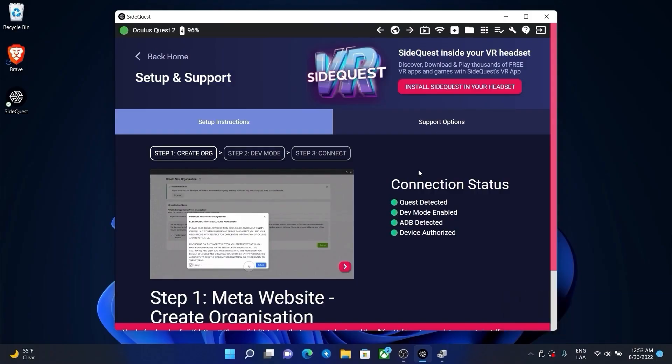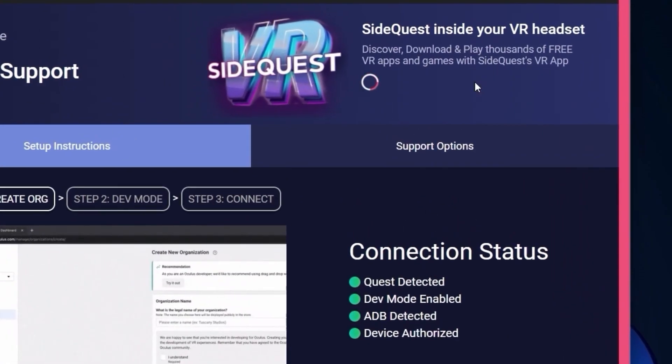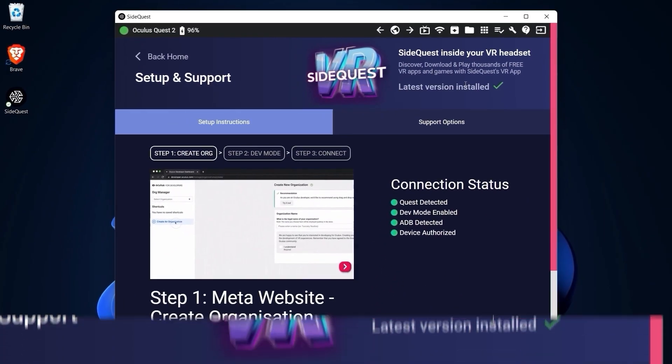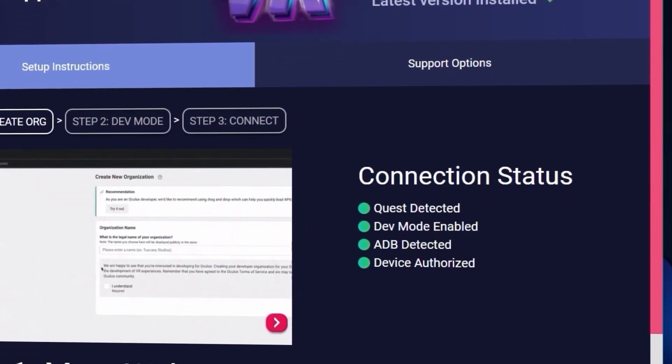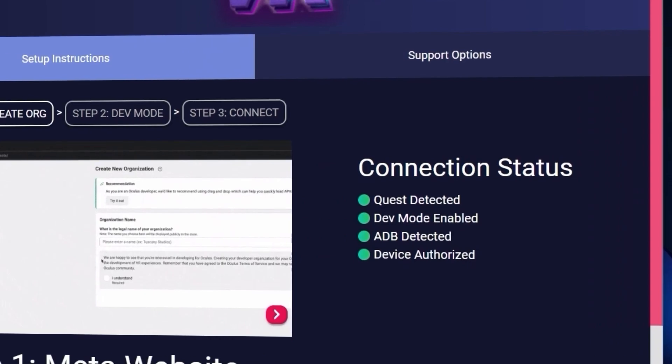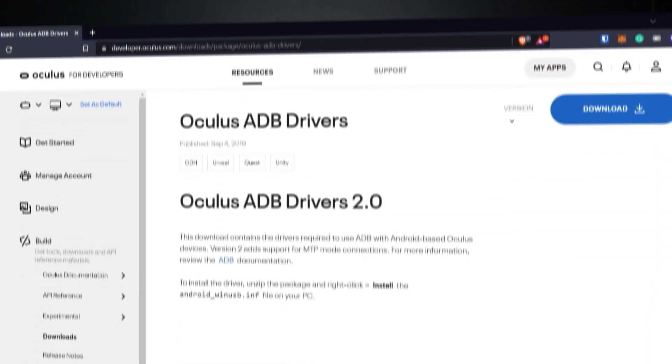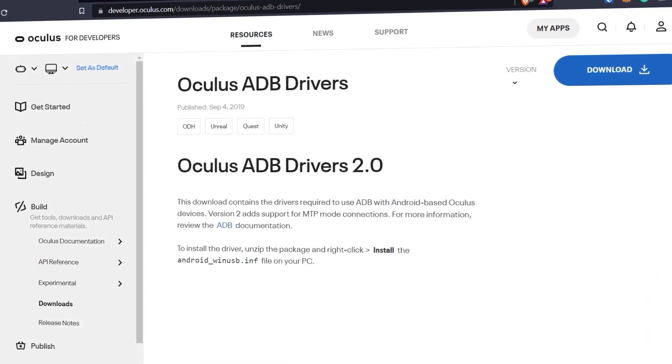I also have installed the SideQuest app on my Oculus but I don't think you need to do this. As you see, everything from this list is green so that means we can install external apps. If by some reason SideQuest doesn't detect ADB, go to a website that I will put in the description to follow the steps to download the driver.